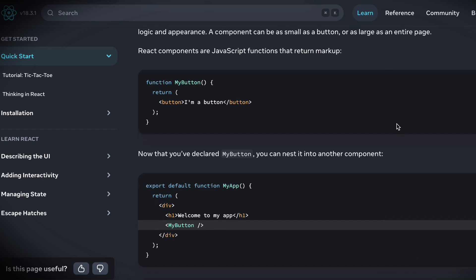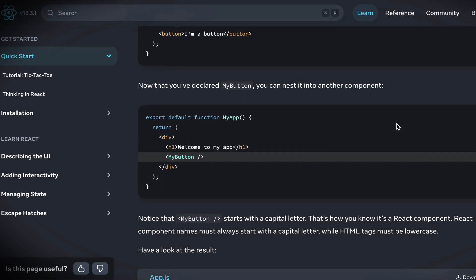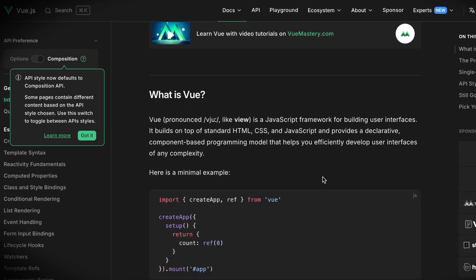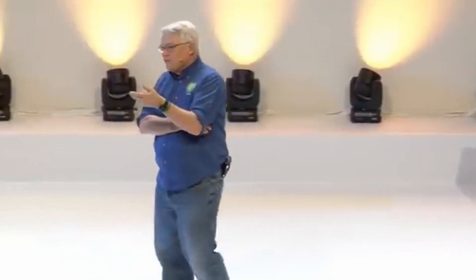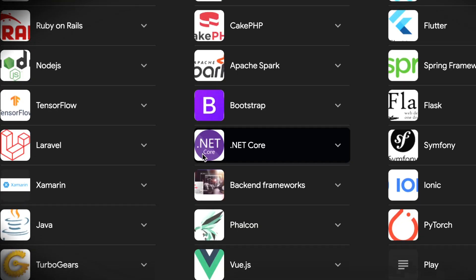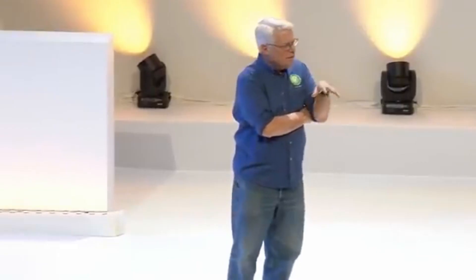Frameworks. Part of the fashion that happens in our industry are various frameworks, and we get very excited about a new framework. Ooh, there's a new framework out there. We ought to try that new framework. It's called bananas. And we have to come up with these weird names for frameworks. Let's use the bananas framework. That's fine. It's okay to be excited about frameworks.